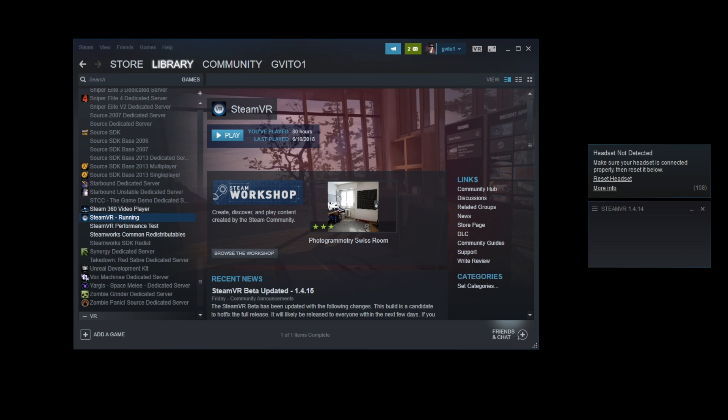Hi guys, it's GVito1 here, and today I'm going to show you any issues you might have with the SteamVR 1.4.14 update.